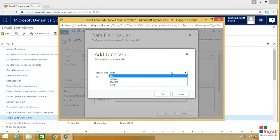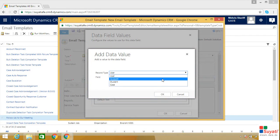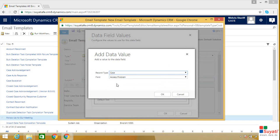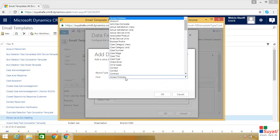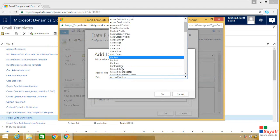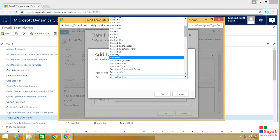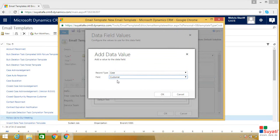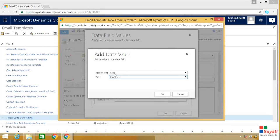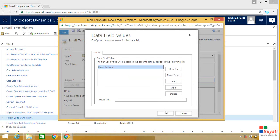Now choose the entity in which your field is present. Let's choose case entity and your field will be customer. We have now chosen the customer field in the case entity. Click on the ok button.